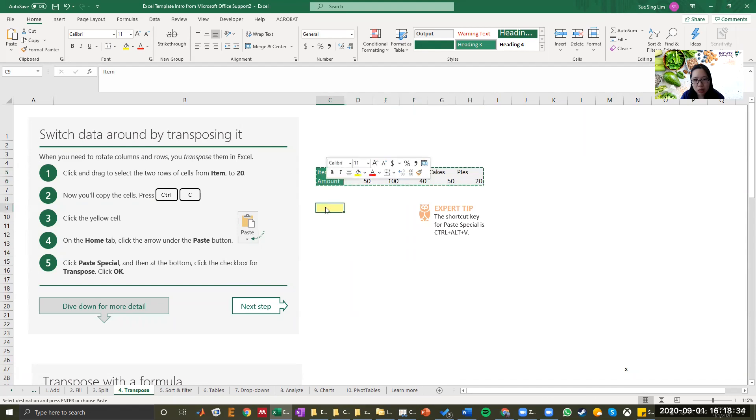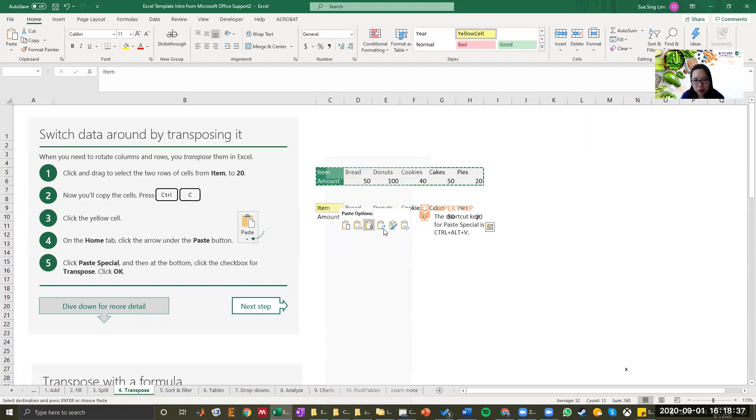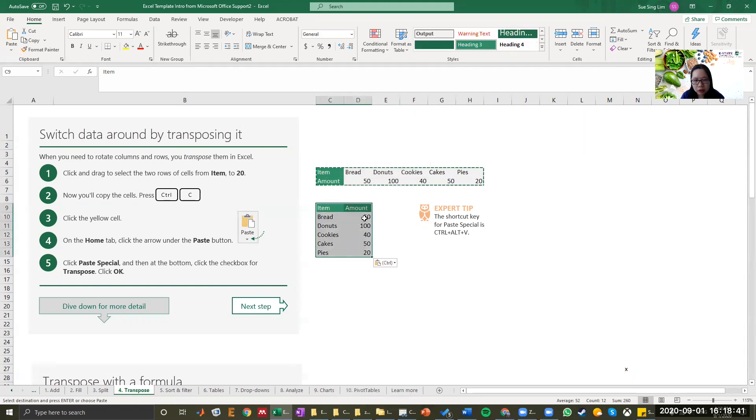When you're trying to paste in this yellow box, right-click that. There are many paste options. When you see this transpose, click transpose, and you'll get the table that you want, which now the row is turned into a column.